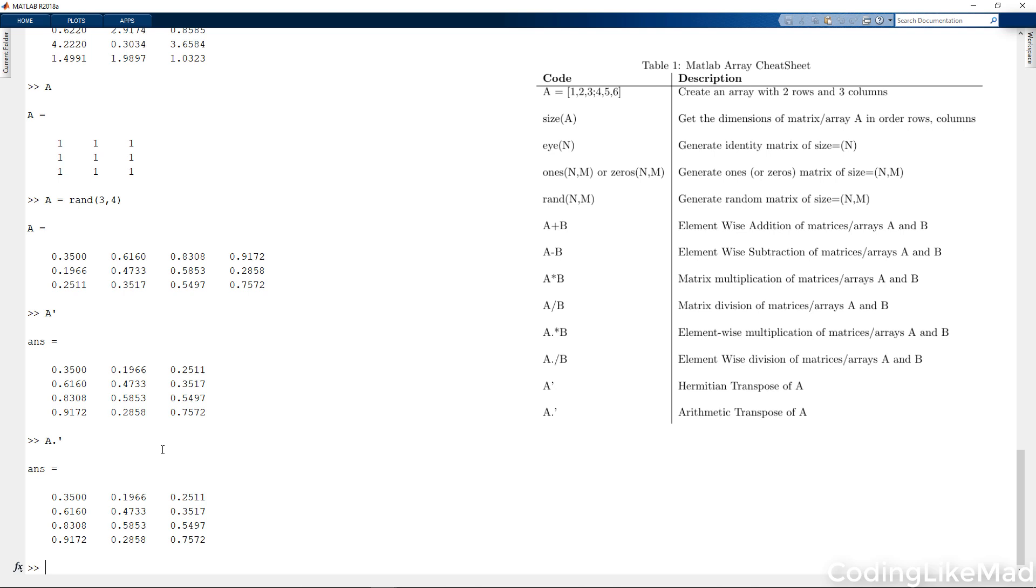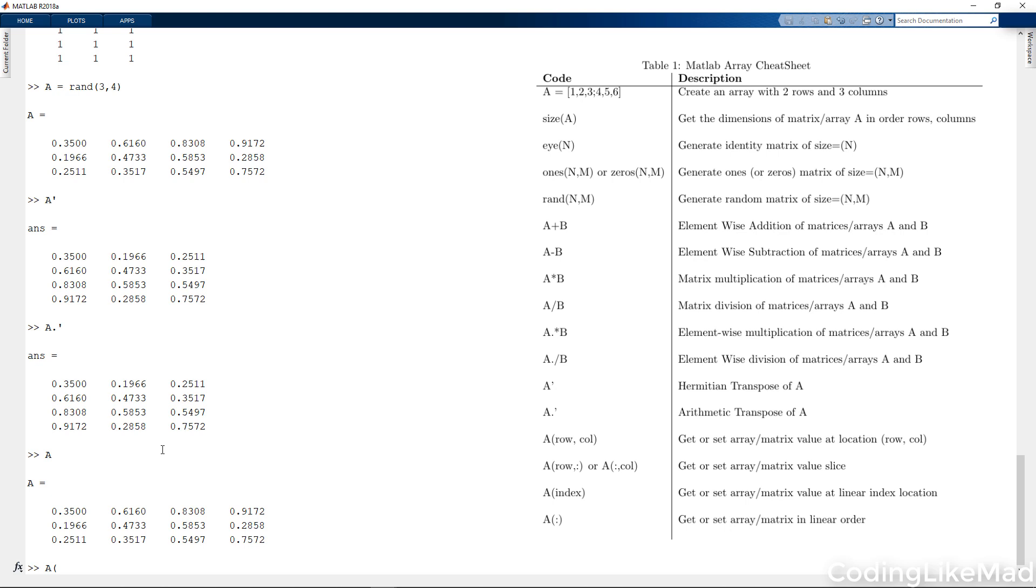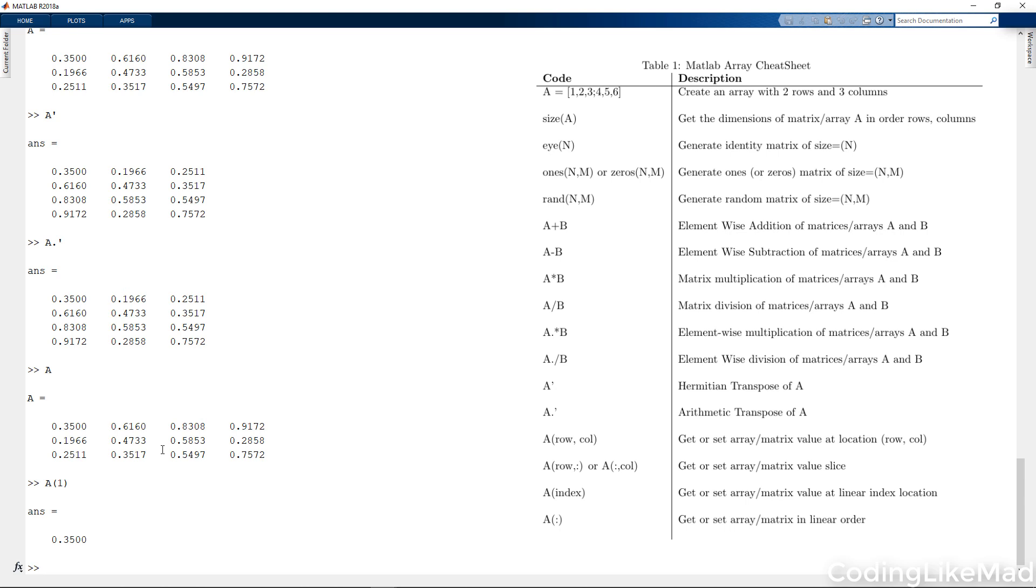So now that we know how to do all of the different ways of creating, adding, subtracting, multiplying a matrix, let's talk about array indexing. So if I have my matrix A, let's say I want to access the top left entry in this 0.35. One way I can do that is A of 1.